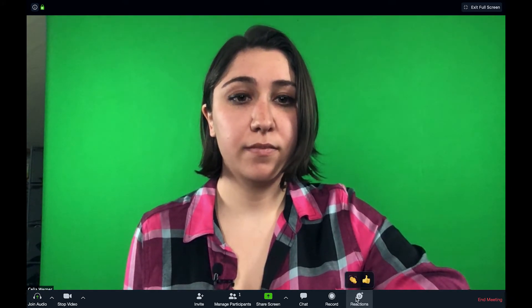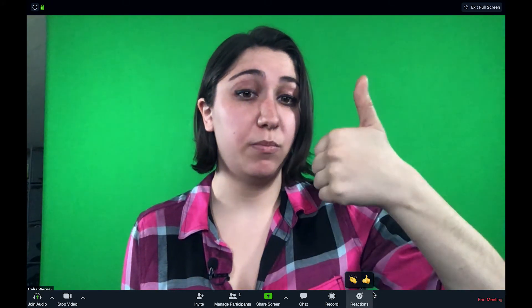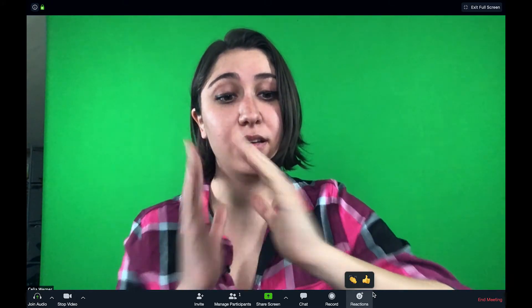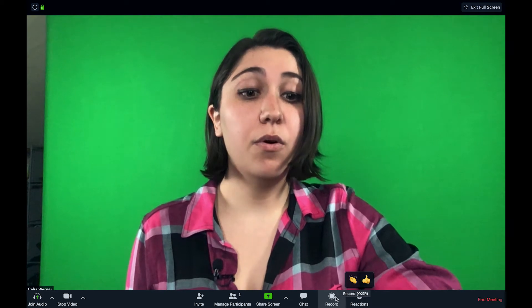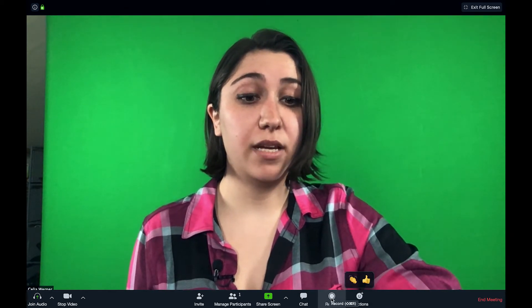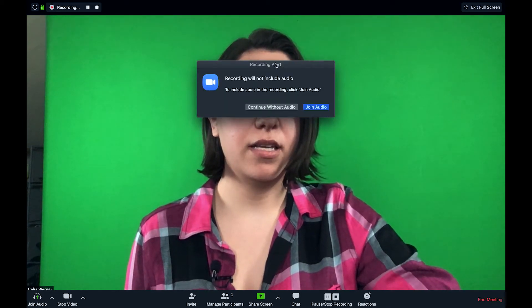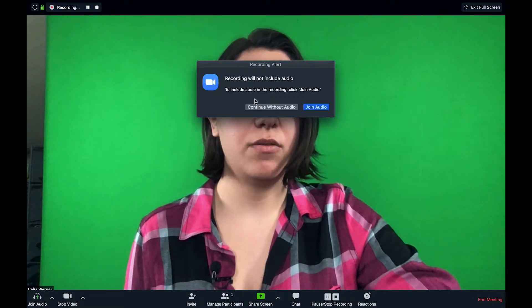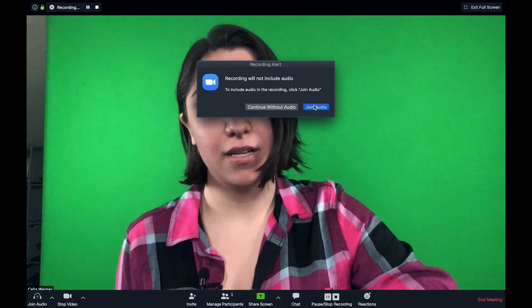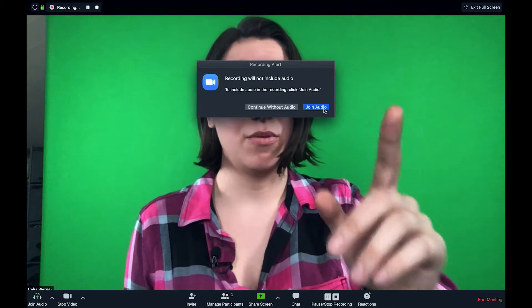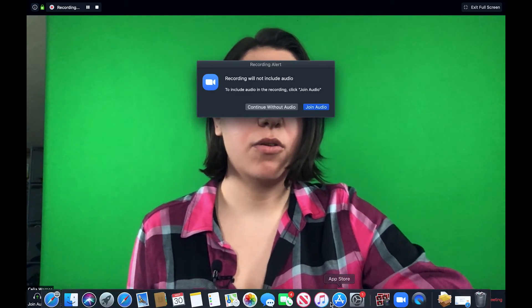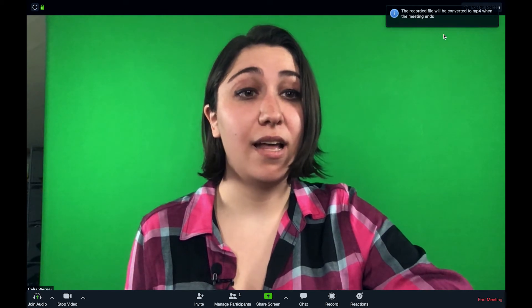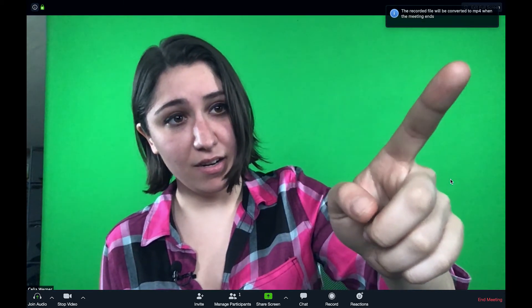So next, there's reactions. So if you want to give people thumbs up or claps, you can do that. Or you can actually record the Zoom meeting. So to record it, you just click record and then this wouldn't pop up because I'm using the audio on QuickTime. But it'll start recording what you are watching on Zoom and it'll convert, if you look over up here, to an MP4 after the meeting ends.